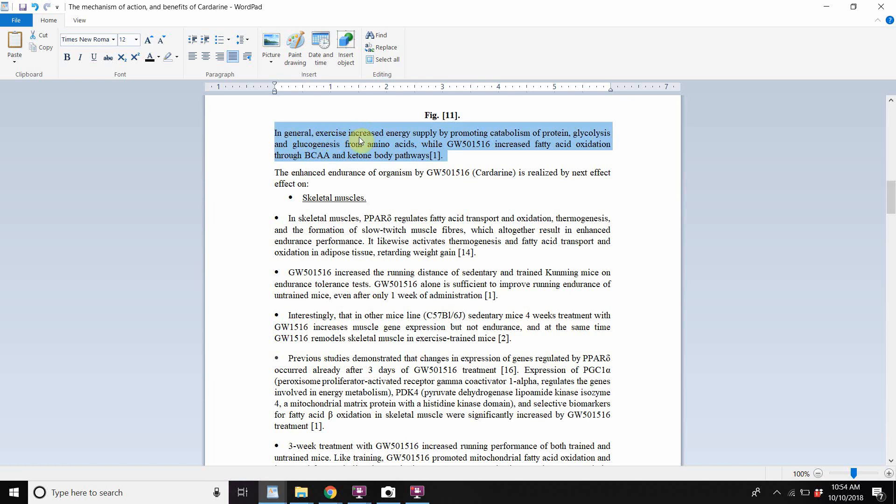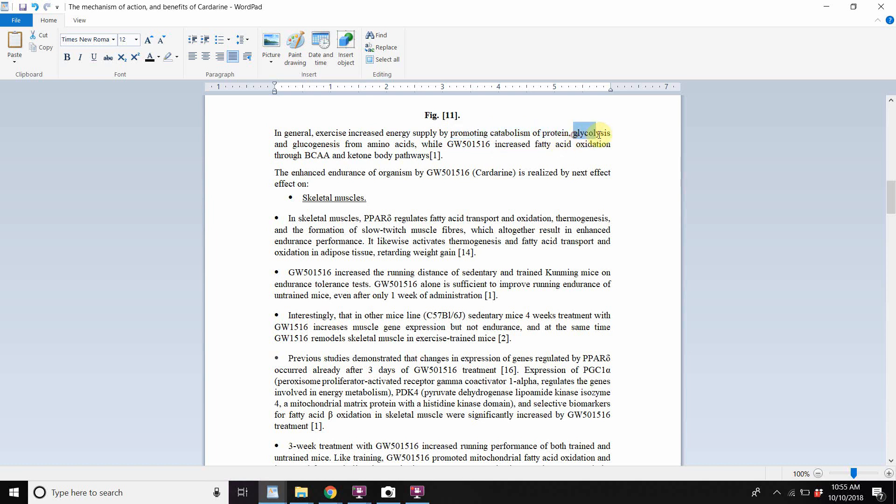So in general exercise, increase energy supply by promoting catabolism of protein glycolysis and gluconeogenesis from amino acids. So again, by promoting catabolism of protein, this is the breakdown of your muscle tissue. Once the muscle breaks down, then in the bloodstream, there's an abundance of amino acids and the body can use the amino acids to transform it into glucose, a substrate for glucose.